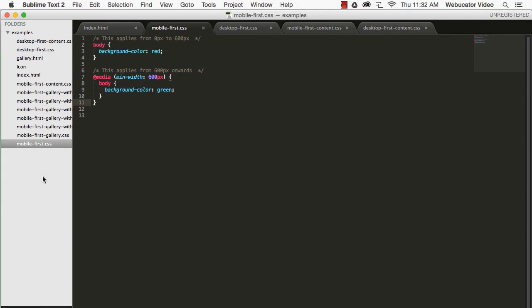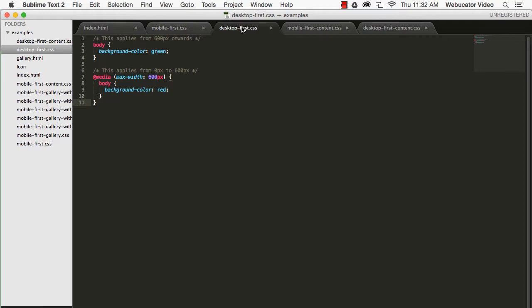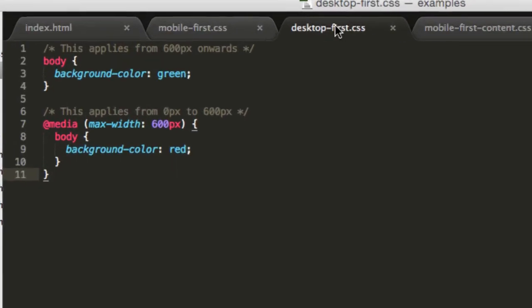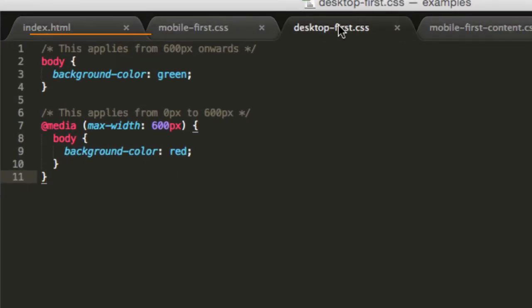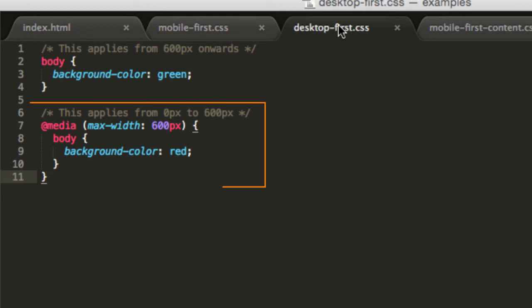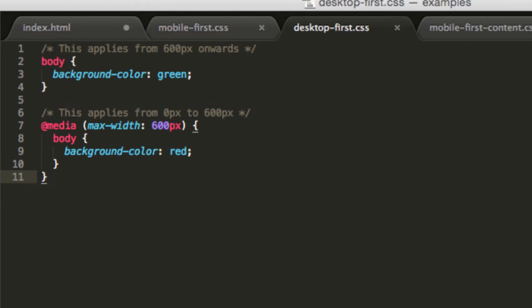Here's an example of desktop-first. In this example, body will have a background color of green for all widths. If the width goes below 600 pixels, the background color becomes red.